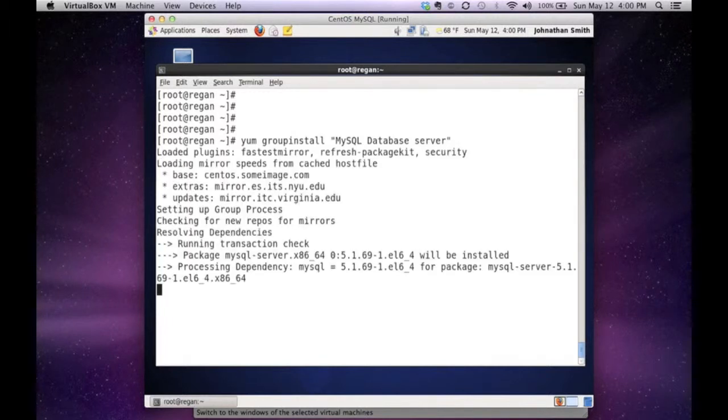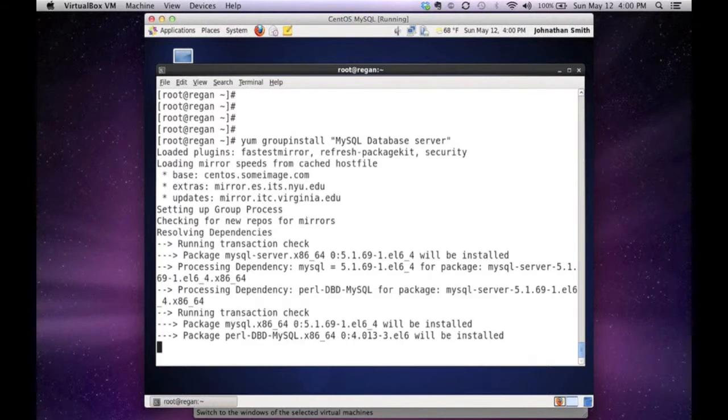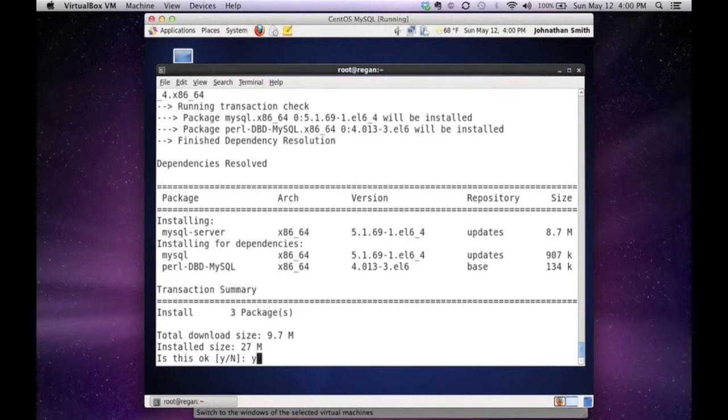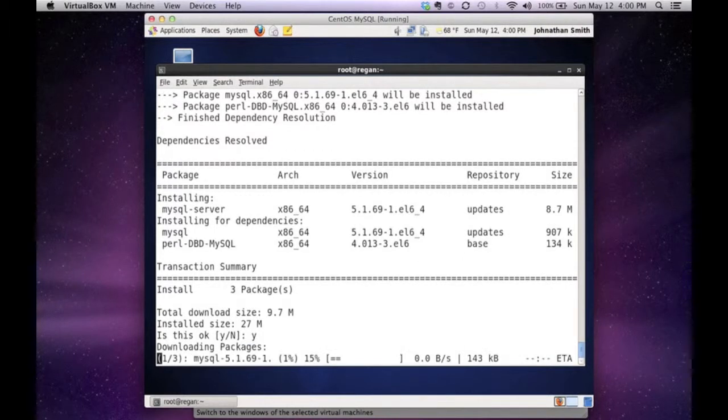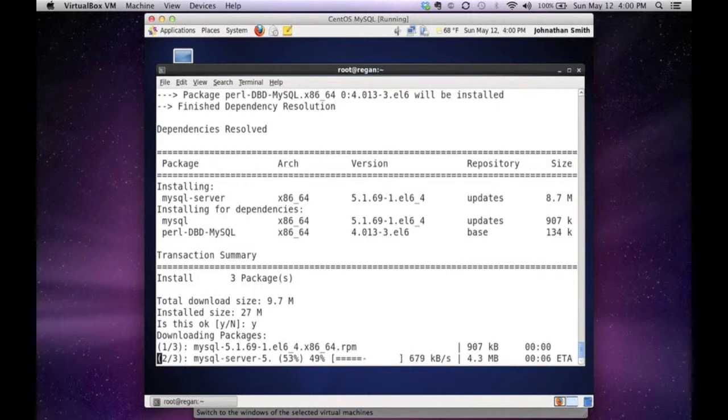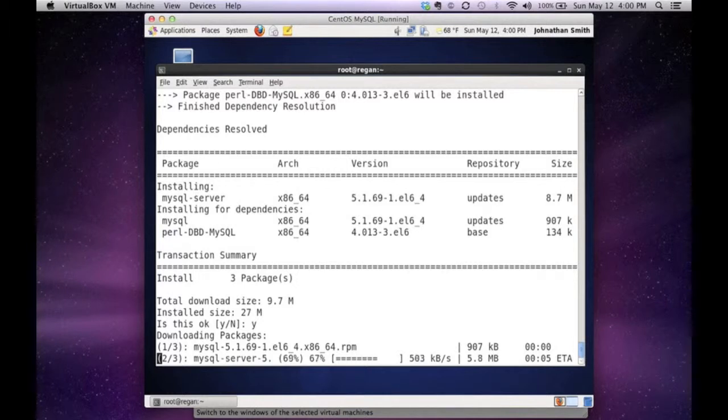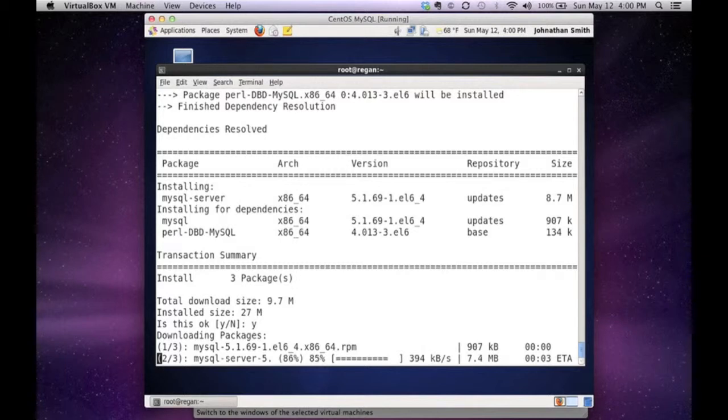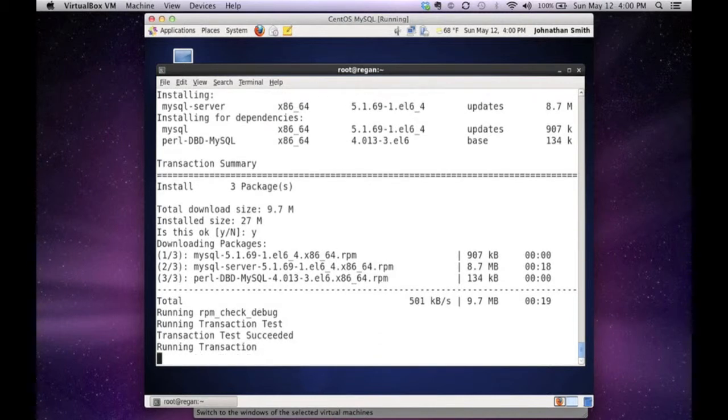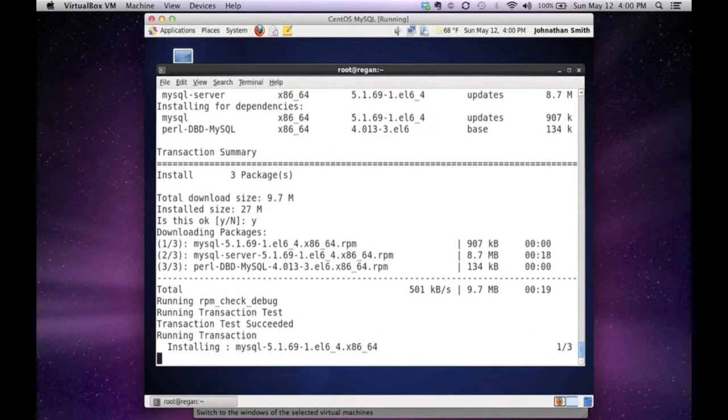So I'm going to paste the command - it's basically a YUM group install MySQL database server. That will go out and download the packages and ask if I want them installed. As you can see, it's going through and installing the MySQL server components. It's taking a couple of minutes, but it will come up. Two or three of the packages are downloaded as we speak, and now all three are downloaded.